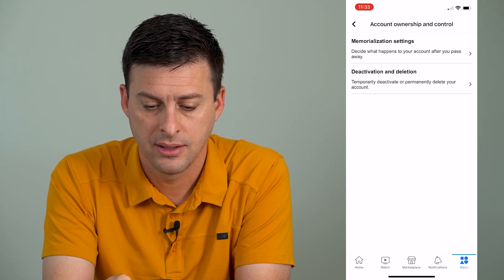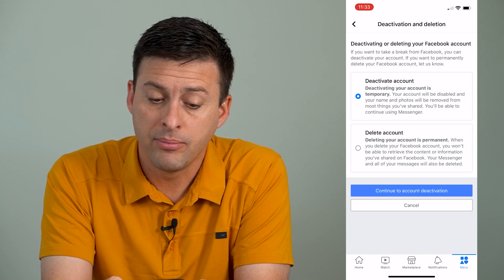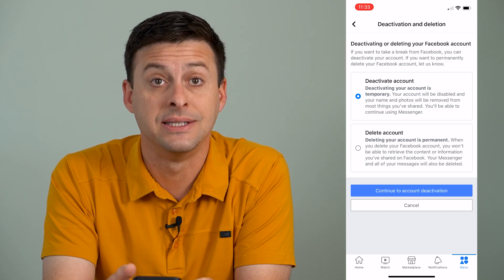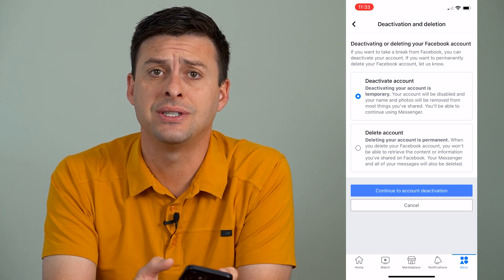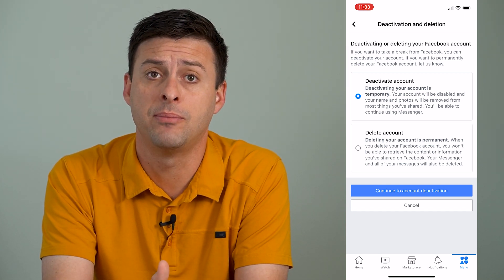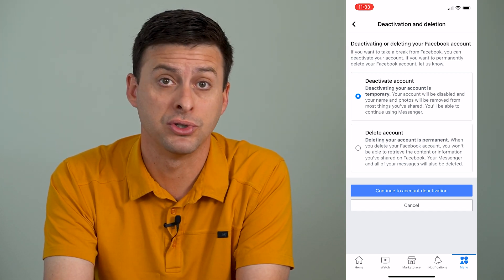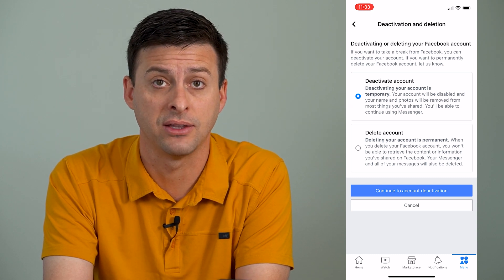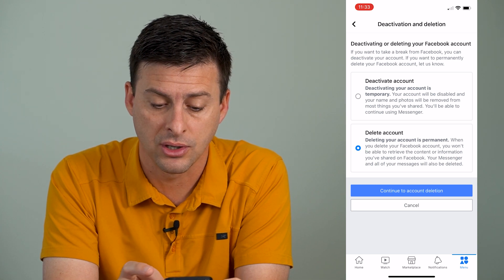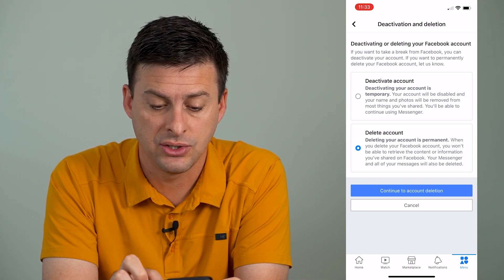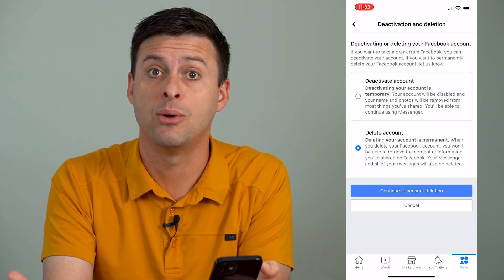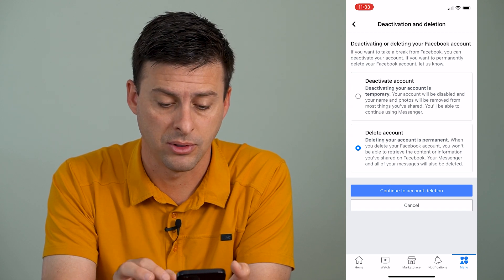Tap on that and it brings you to this page. It gives you a couple of different options. Deactivate your account is temporary — they'll just temporarily deactivate it and keep all of your data. If you want it back at some point, you can just log in and everything will be restored as if you never deactivated your account. Or you can permanently delete your account, but make sure you review all of your content, your messages, and all that stuff, because that will all be deleted from your Facebook account.